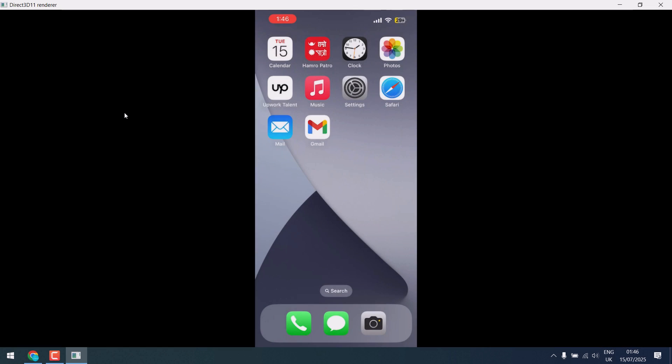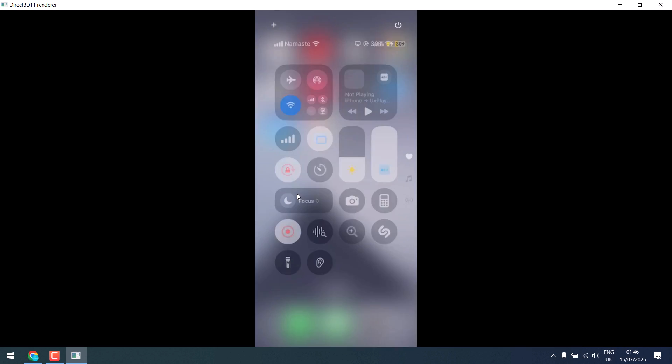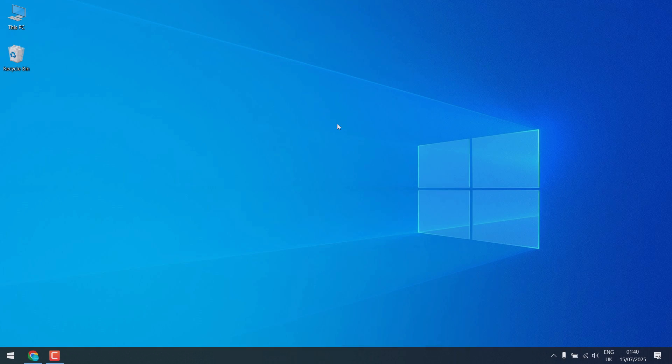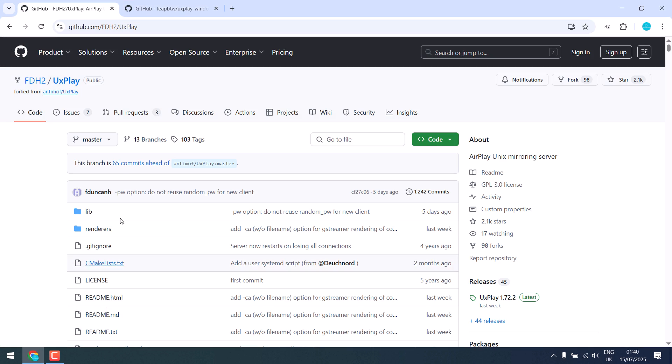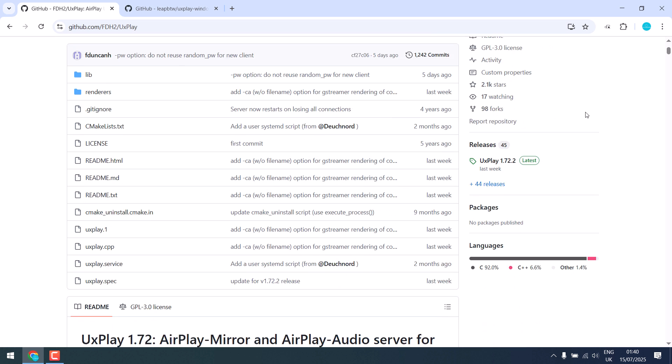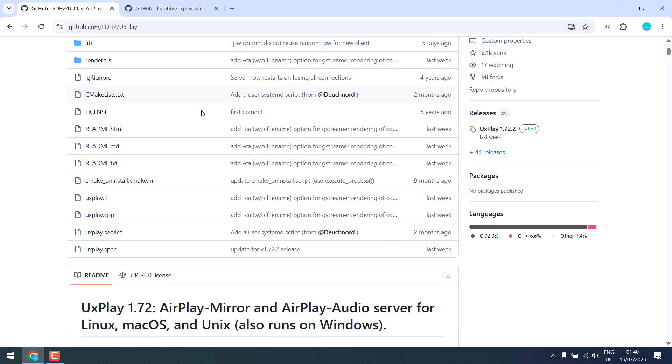Greetings everyone, so here is how you can mirror your iPhone to Windows for free. Basically we will be using UxPlay codes and here are all the details.